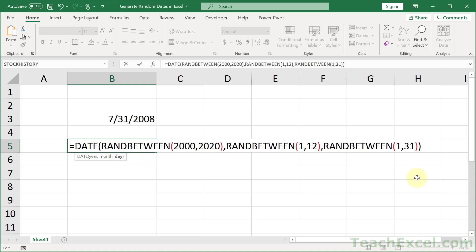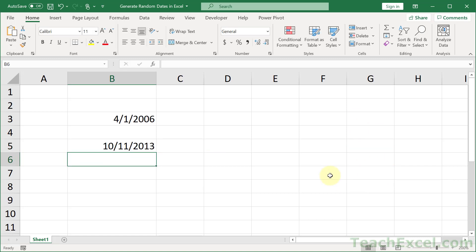Now, you may be saying, hey, RANDBETWEEN 1 to 31. Well, February does not have 31 days in it. That's going to be a problem. But I'm going to show you why it's not going to be a problem in just a moment. So, hit enter, and recalculate the sheet, F9. There you go.